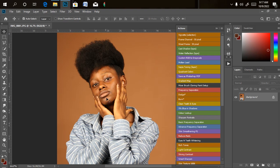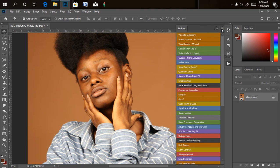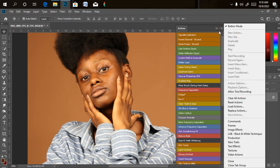Firstly, I'm going to be retouching the picture before I do a little bit of background extension and background manipulation. So let's start by creating our retouching action, which is our frequency separation. To create our action, we are going to load our action.